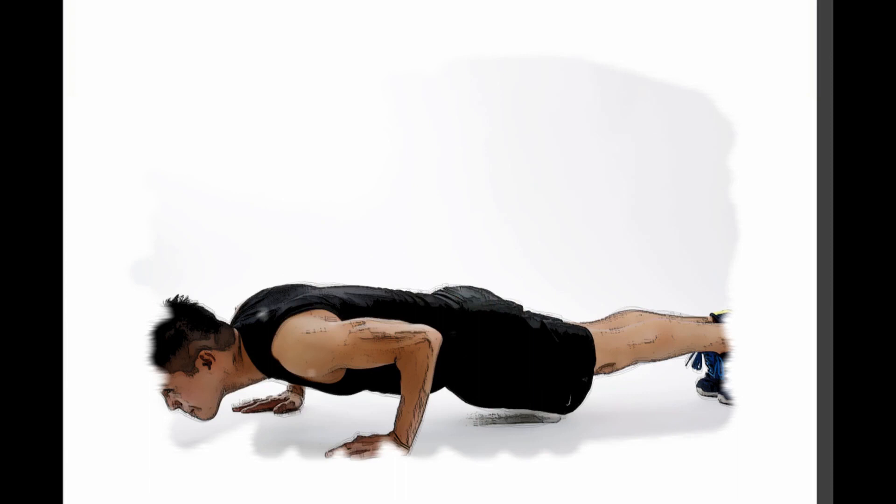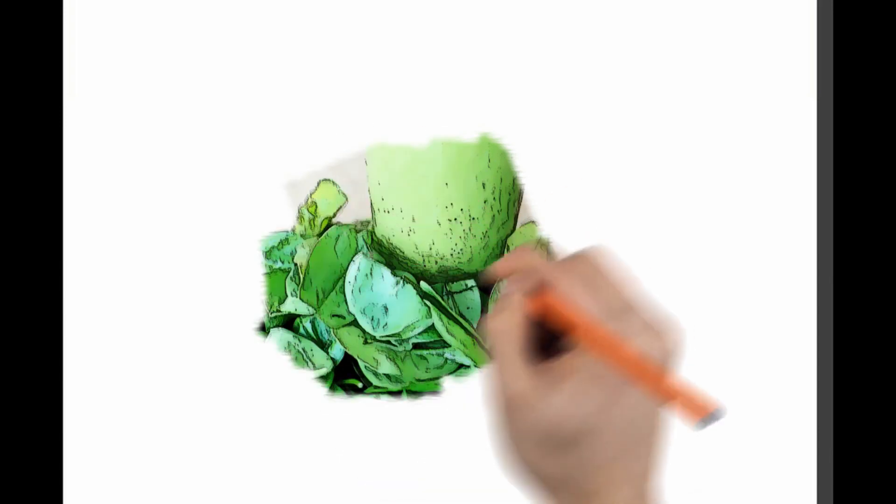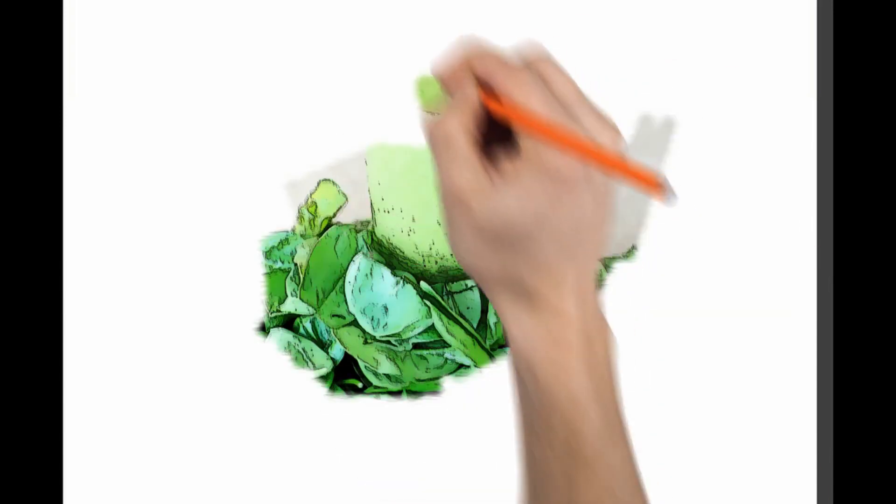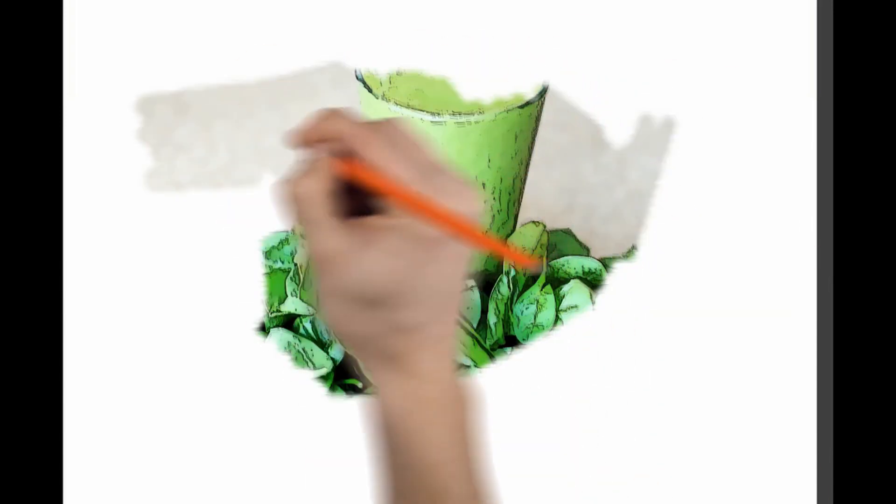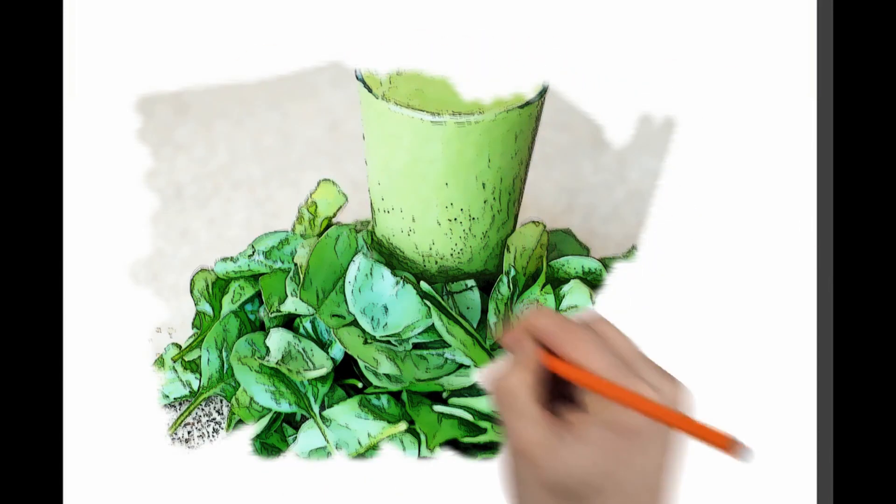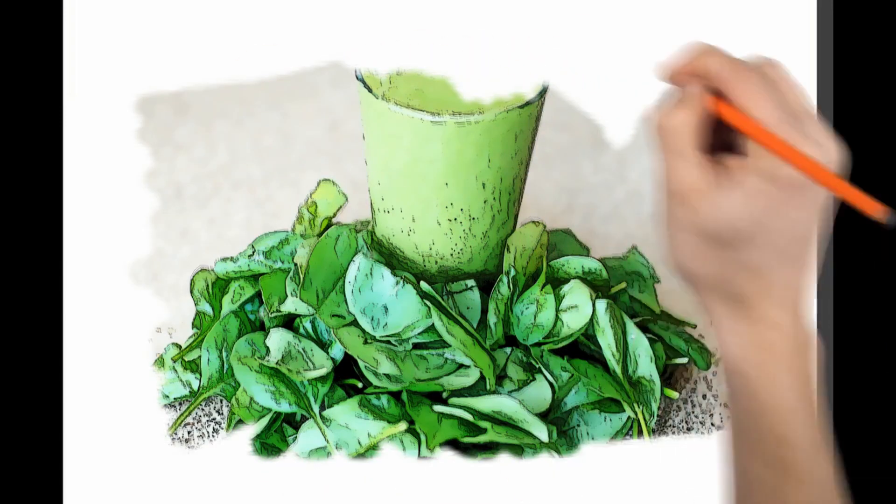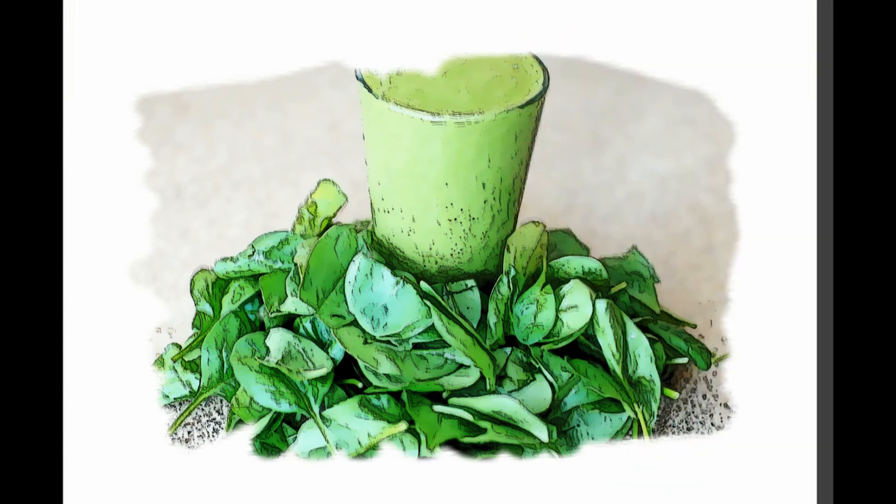Number two: eat right. In the Massachusetts male aging study, eating a diet rich in natural foods like fruit, vegetables especially leafy greens, whole grains, and fish decreased the likelihood of erectile dysfunction.